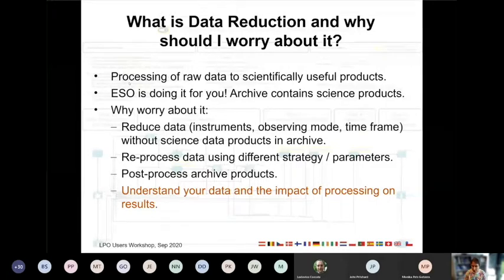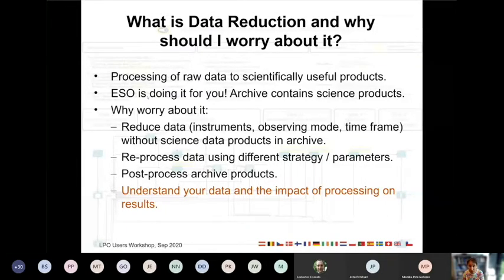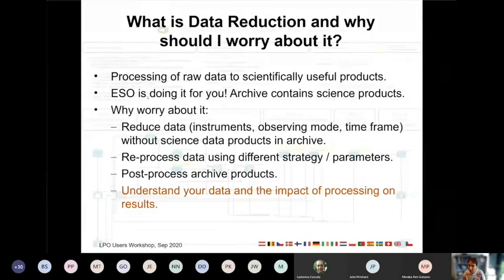The first good news is that ESO is actually doing it for you. We are actually producing useful science products from the raw data and putting them in the archive, so you can just download the finished products from the archive.